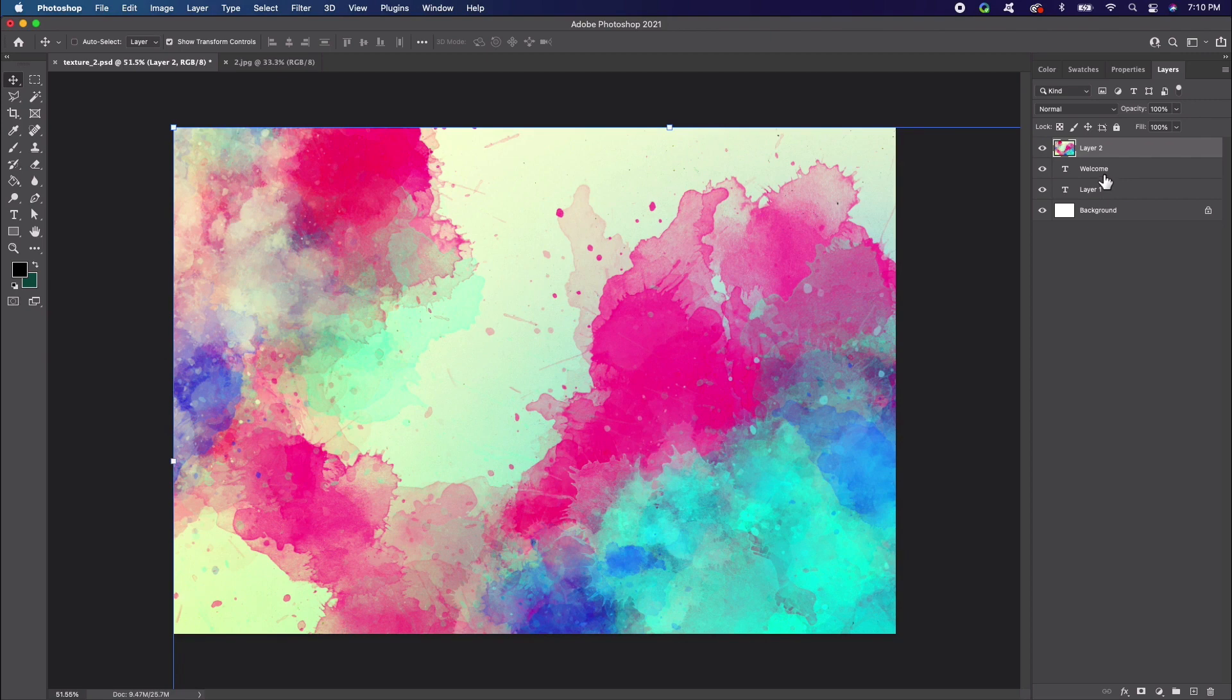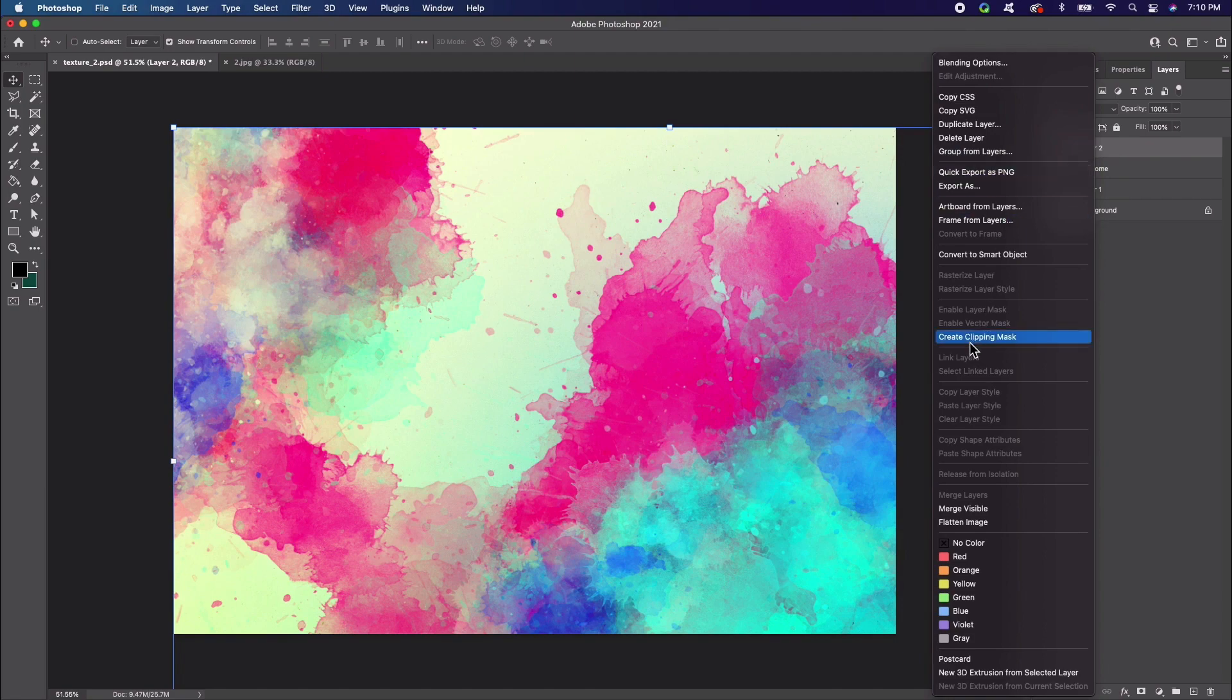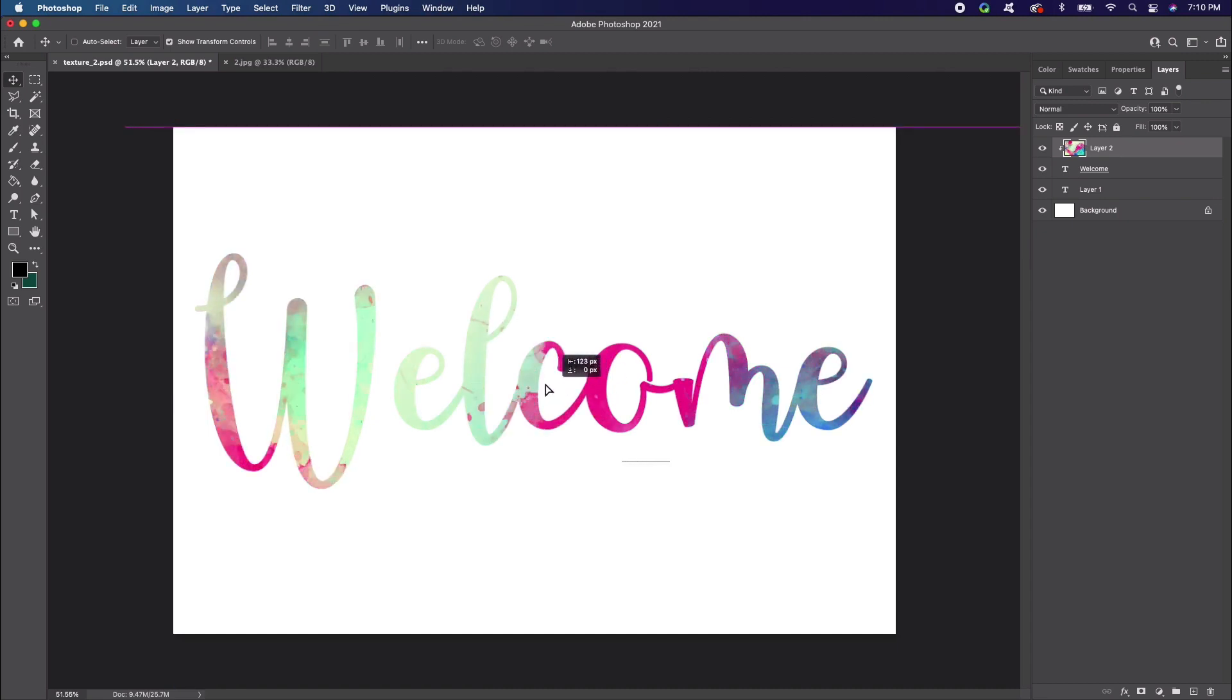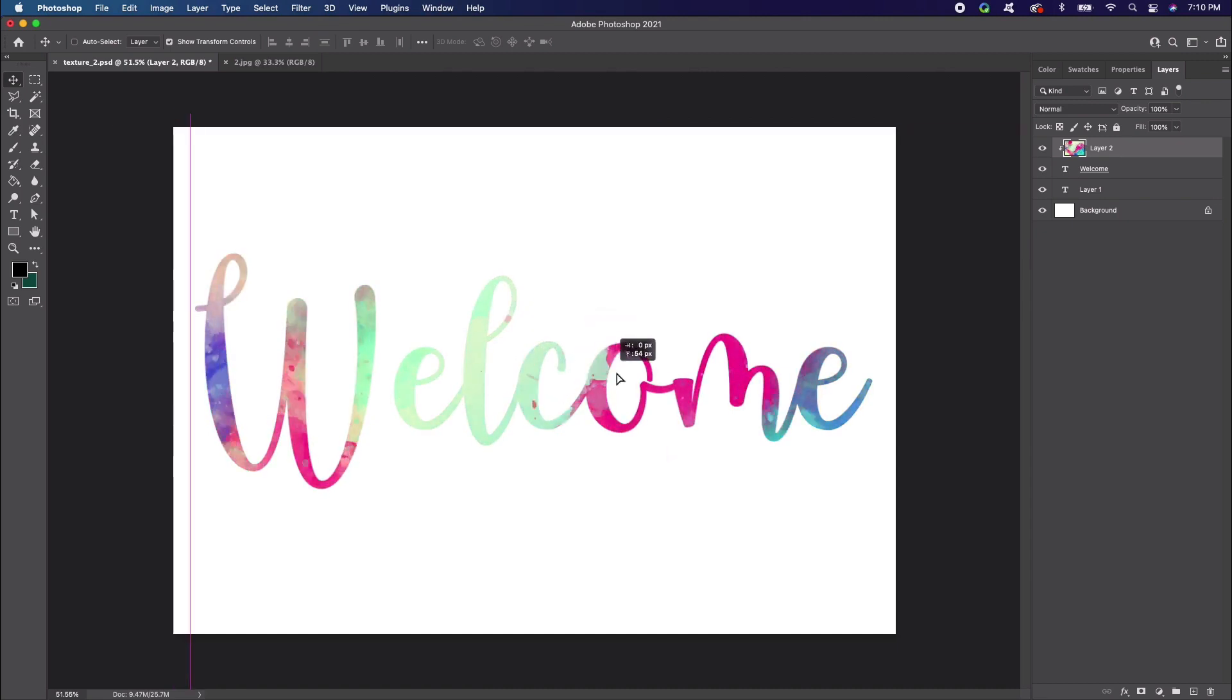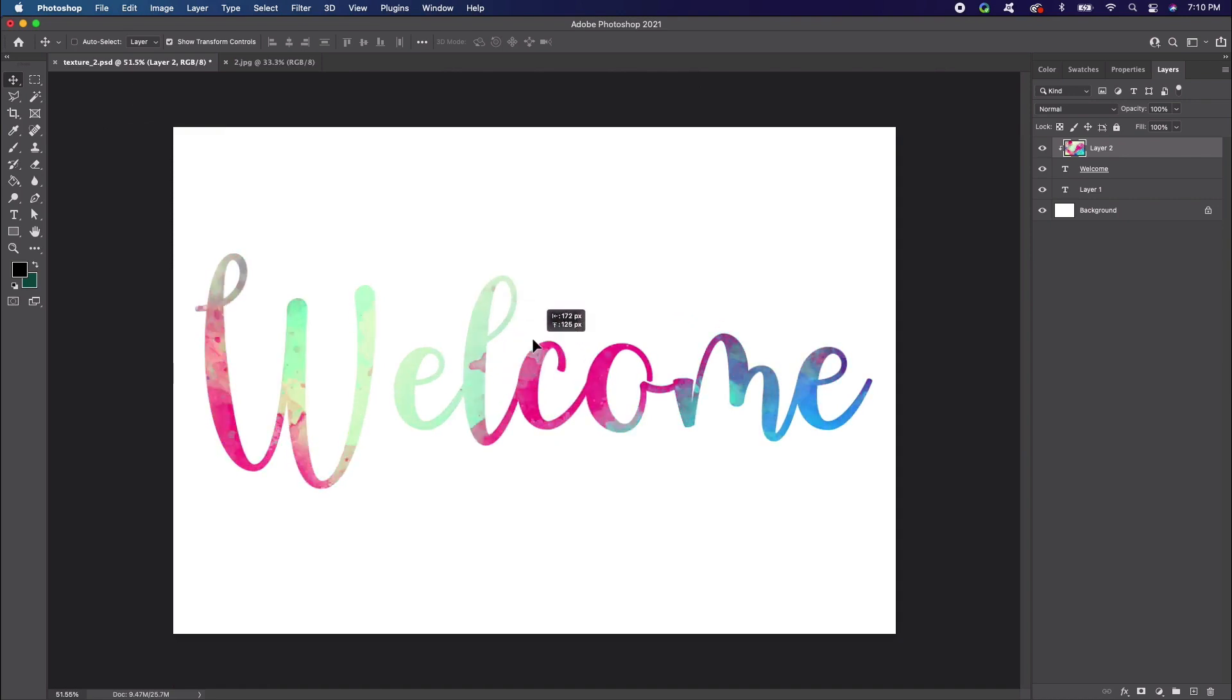Now let's select the texture layer. Then right click on PC or Control click on Mac and select Clipping Mask. Here's what our result looks like. This texture is confined to the space occupied by the text. We can use the Move tool to reposition the texture within this space. Notice how it doesn't go outside of the text.